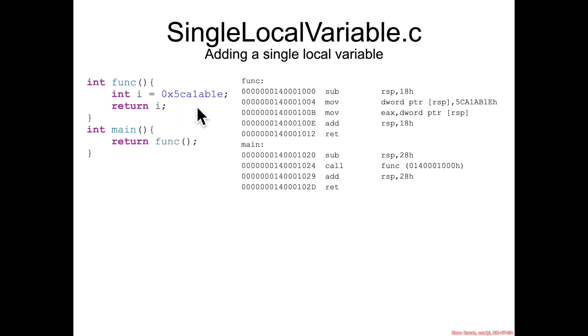We're going to assign hex scalable to an integer i. Here's going to be the assembly for that.